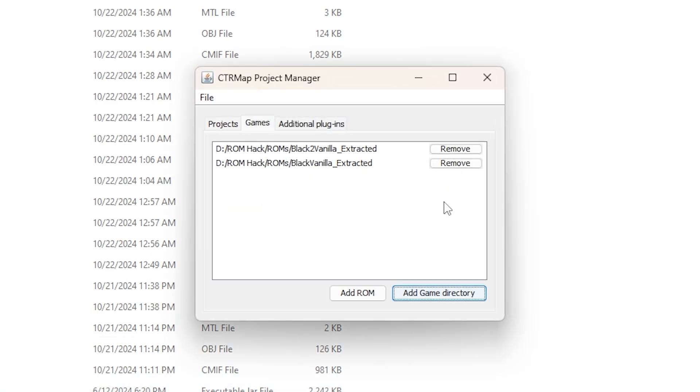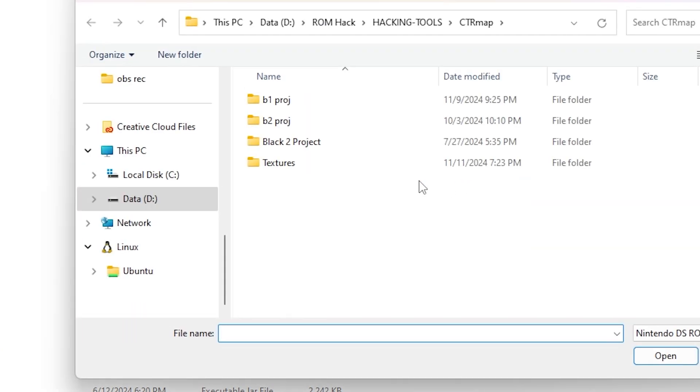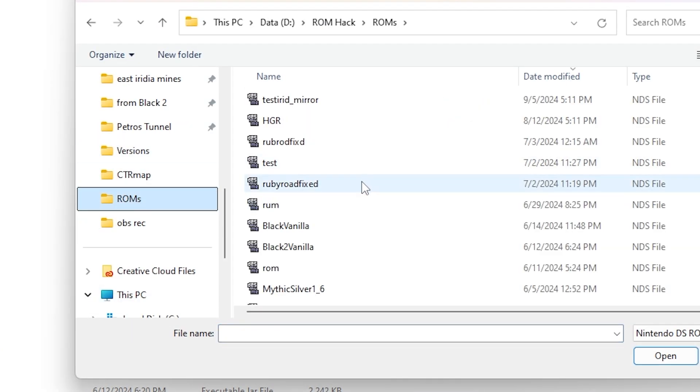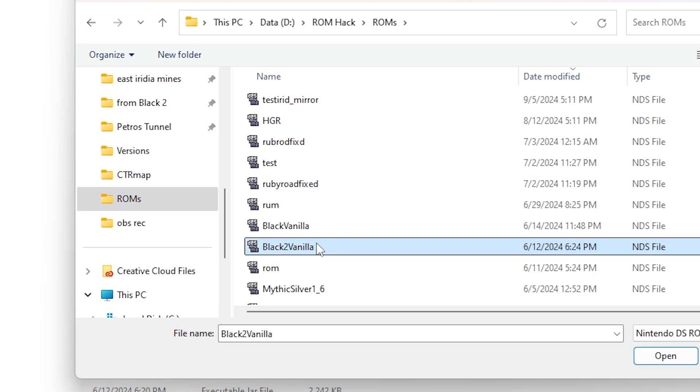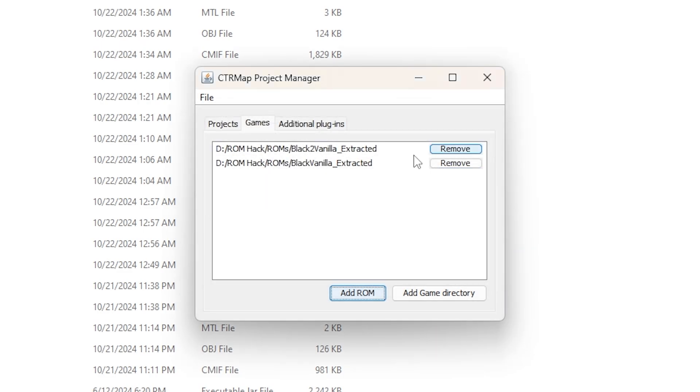You can just go into CTR Map, hit Launch. In order to get these tiles from Black 2, we're going to have to have the ROM somewhere, and we're just going to locate where it is, click Add ROM. So it says Source ROM Path. I'm going to hit Browse, and I'm just going to go into where I have it kept. I'm going to hit Open, and it will extract it to a folder.